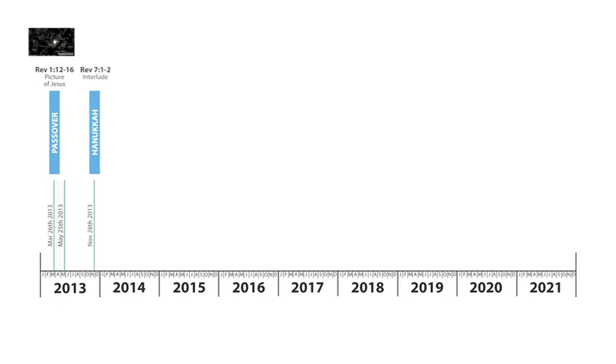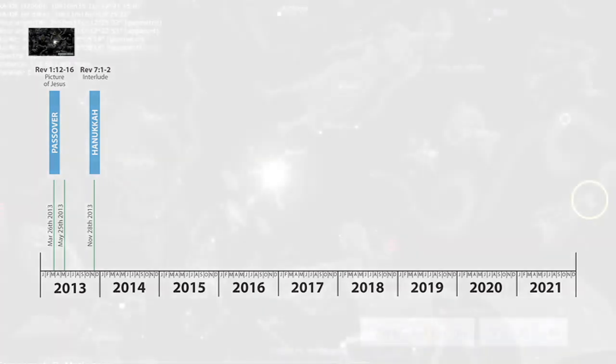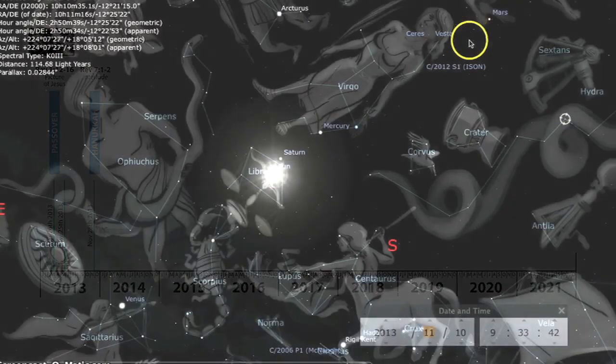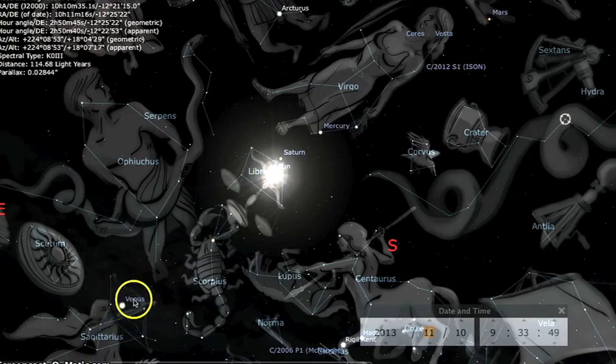Next thing, we have the interlude in Revelation 7, verses 1 and 2, which is after the opening of the sixth seal and before the seventh seal and the seven trumpets, which happens on Hanukkah 2013. Comet Ison comes through on November the 28th, 2013. We have four planets around the sun: Mars, Saturn, Venus, and Mercury.